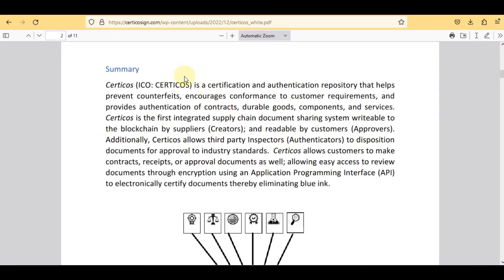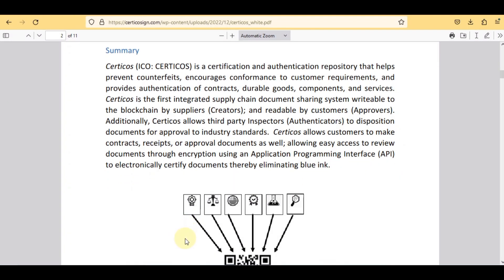Certico's is a certification and authentication repository that helps prevent counterfeits, encourages conformance to customer requirements, and provides authentication of contracts, durable goods, components, and services. It is the first integrated supply chain document sharing system writable to the blockchain by suppliers and creators, and readable by customers and approvers. Additionally, Certico's allows third-party inspectors and authenticators to disposition documents to industry standards, and enables customers to create contracts, receipts, or approval documents using an API to electronically certify documents — thereby eliminating blue ink.